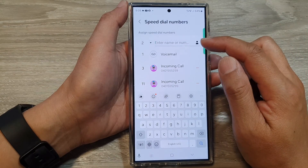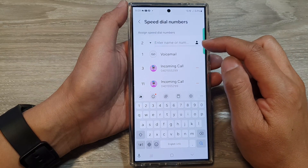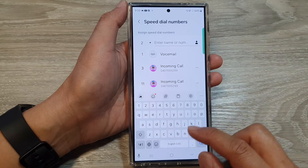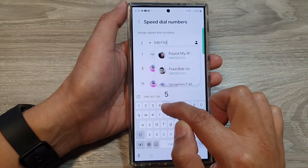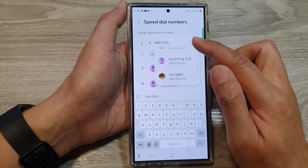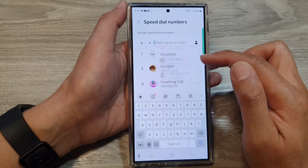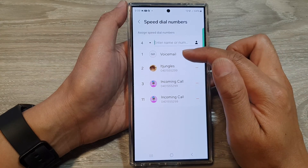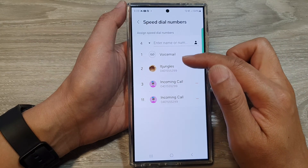In here you can put in the name or a number from your contacts. Here I'm going to put in a phone number, then from the suggestion list we scroll down and select a contact that you want to assign. Here you can see I have assigned key numbers one, two, three, and four.